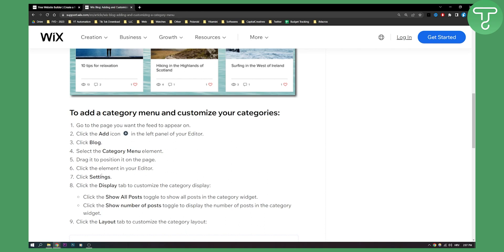Click 'Settings', and then you will be able to click the display tab to customize the category display. You can click 'Show All Posts' to toggle showing all posts in the category widget, or you can click 'Show Number of Posts' to display the number of posts in the category widget.